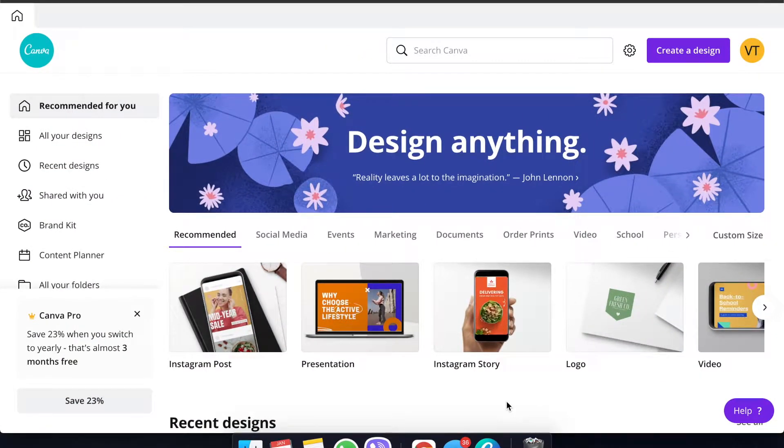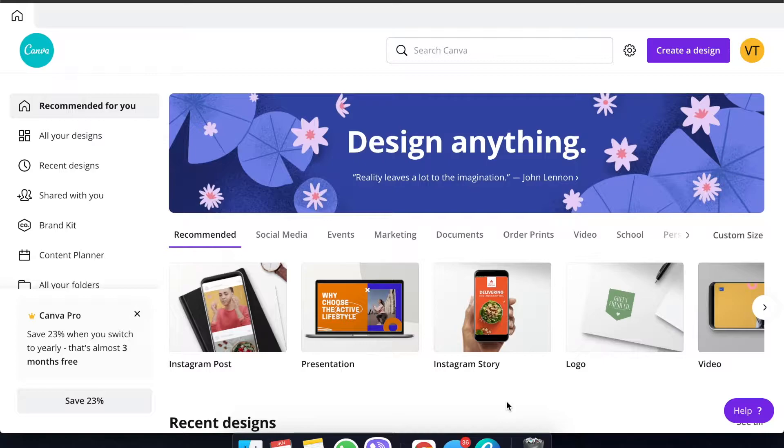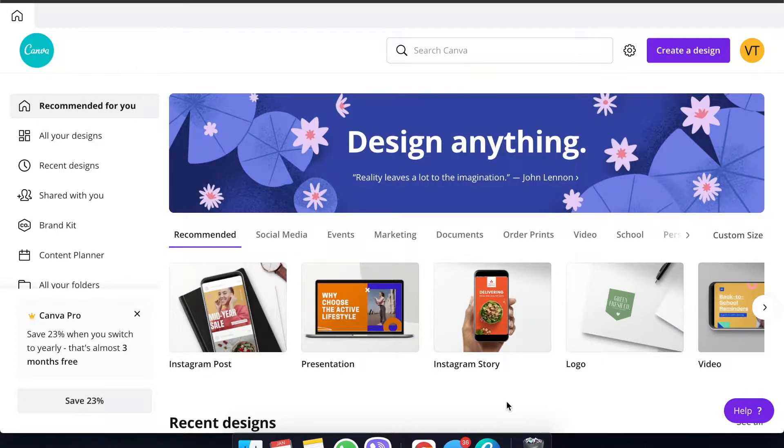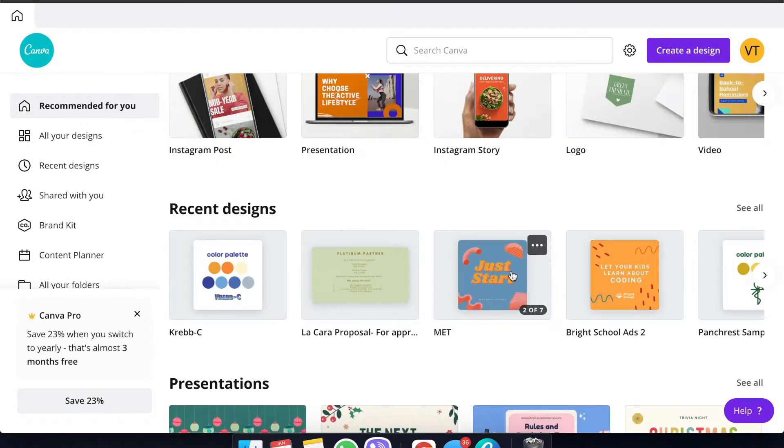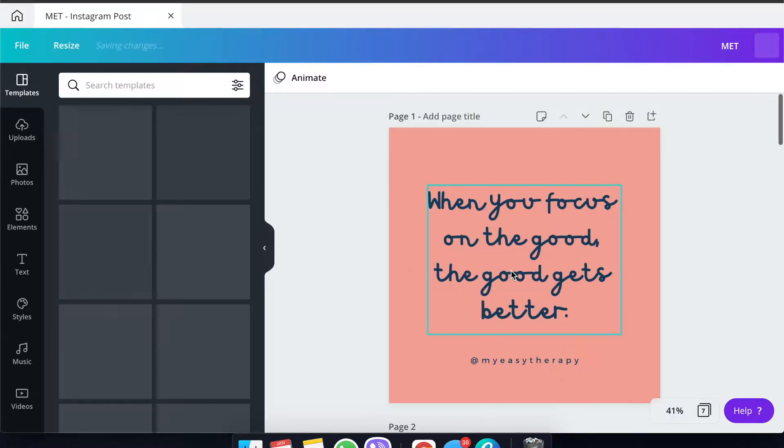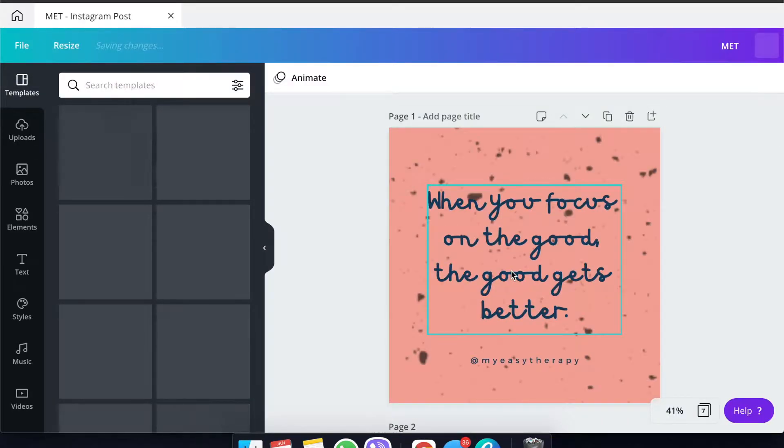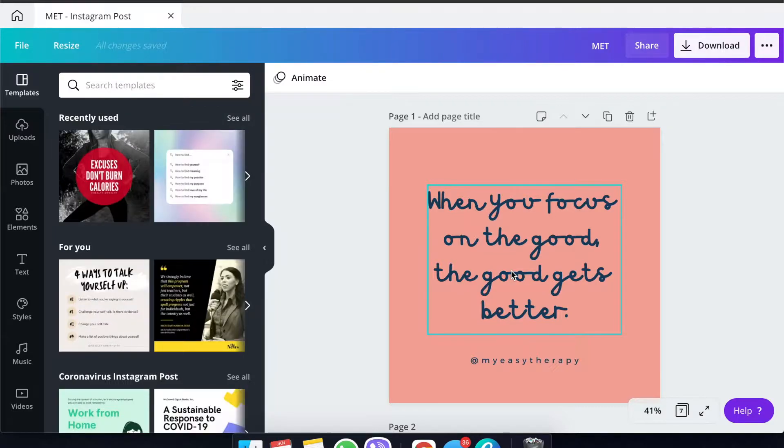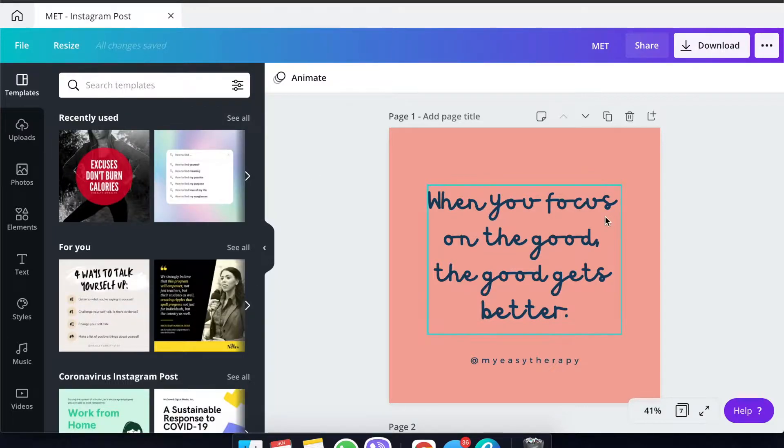If you don't have Canva for desktop yet, you can go ahead and download it from the website itself. You can check on what's compatible with your computer. Go ahead and create posts first. That's the first step. You have to create different posts, at least 12 posts if you're targeting to schedule for a month.